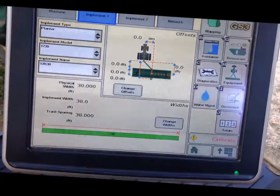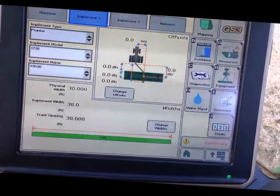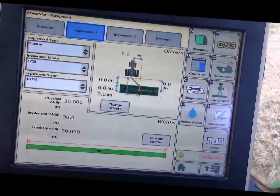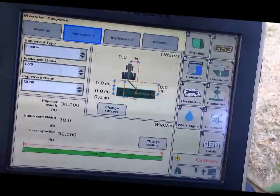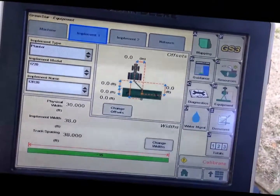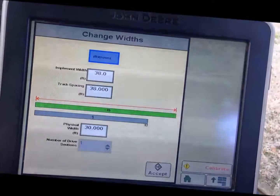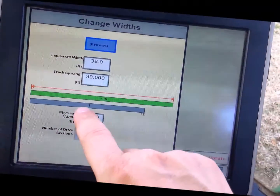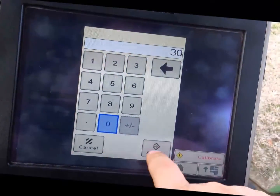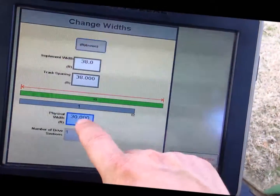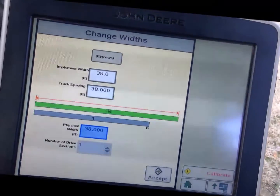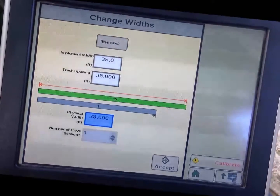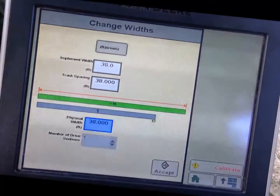Click on Implement and make sure that we have an implement type — in this case a planter — implement model 1720, and implement name for a 12-row 38. Make sure that widths are all correct: implement width, tracking spacing, and physical width should all be 38 feet. Note that if your physical width is entered lower than your implement width, it will give you an error — so select 38 feet for the correct width.